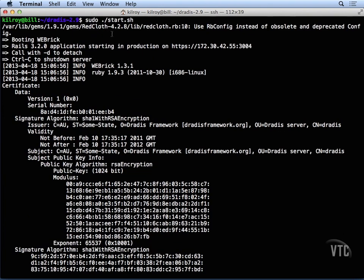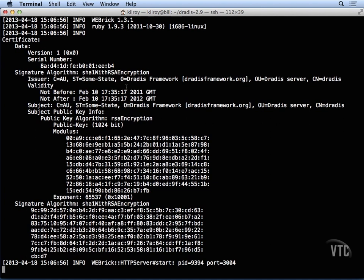We've generated a certificate so that we can do HTTPS, and now we've actually got the application started up, and here's the URL where we would access it. Just the IP address, and then the port is 3004.